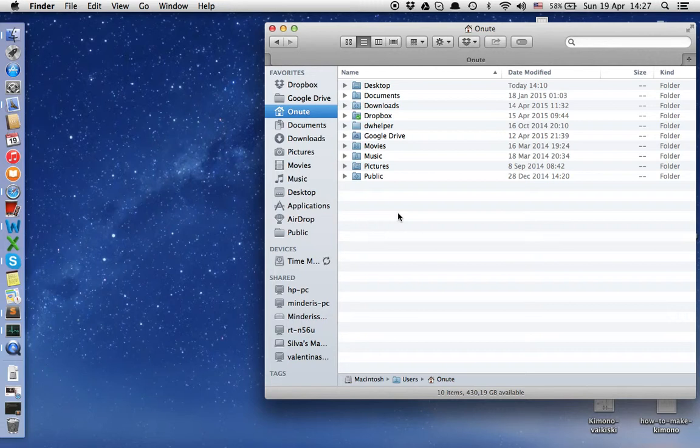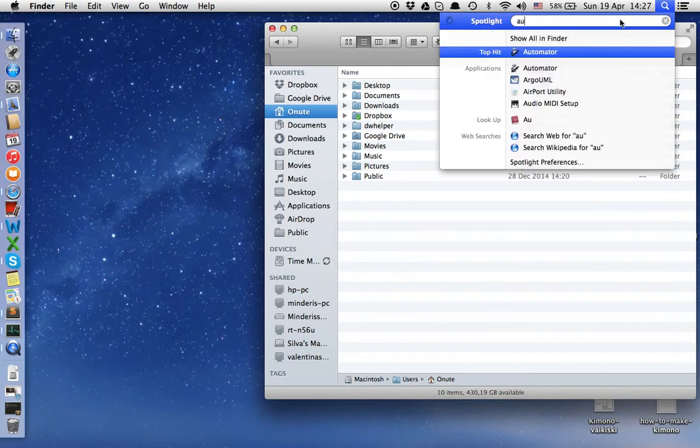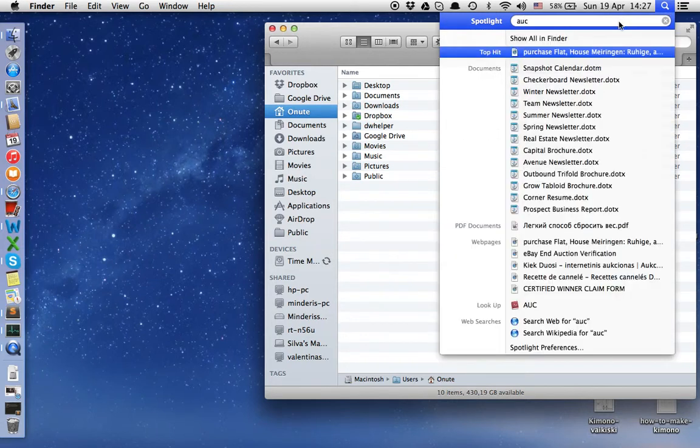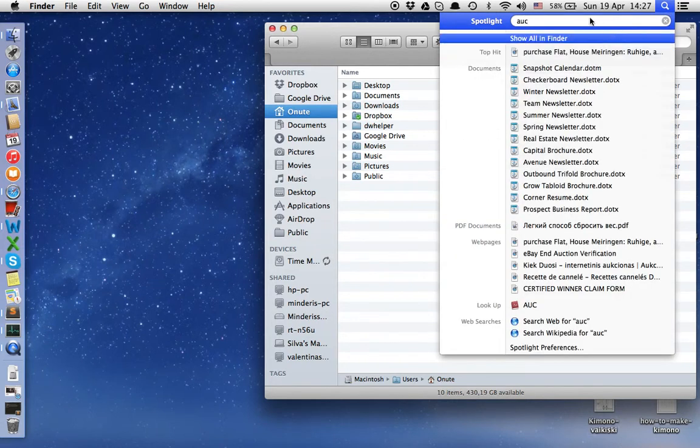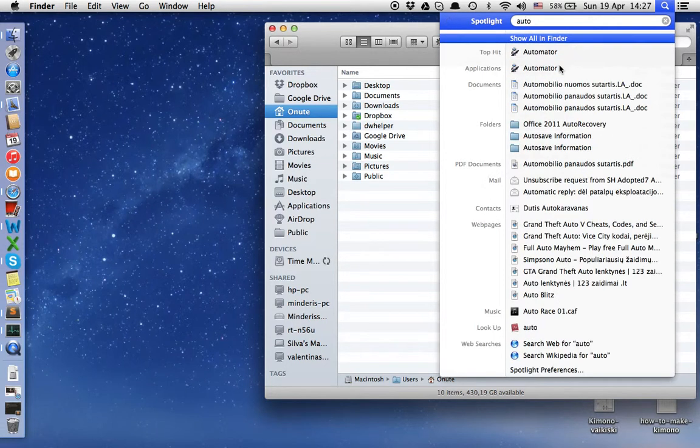To make this possible, we will use Automator. In Spotlight, we'll just find the app called Automator. It is a default operating system application.